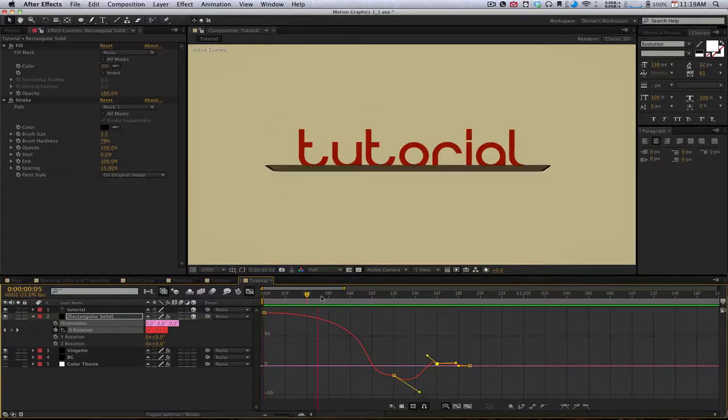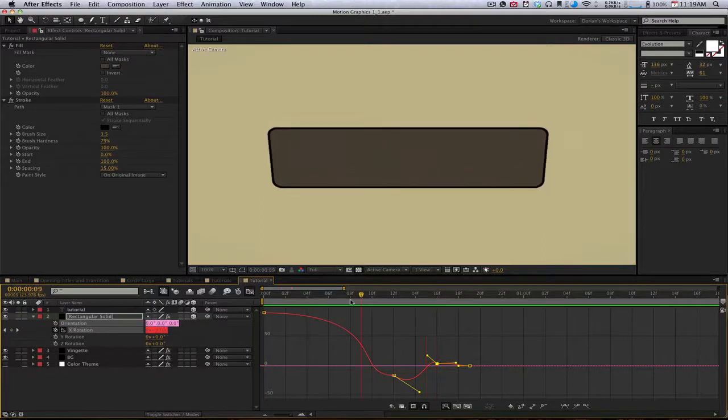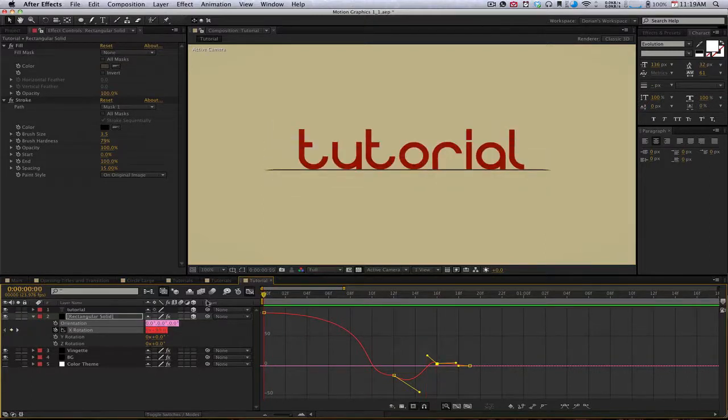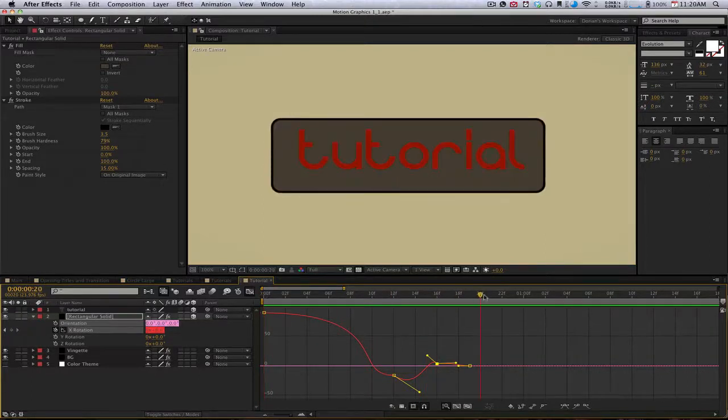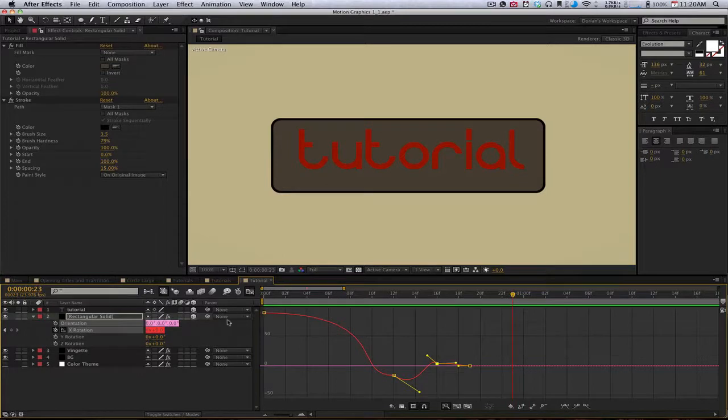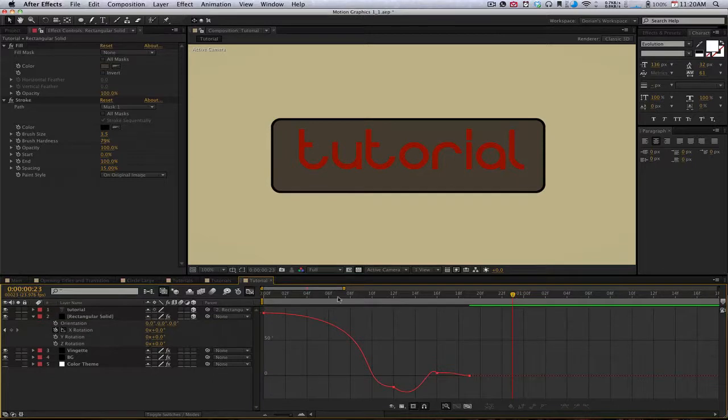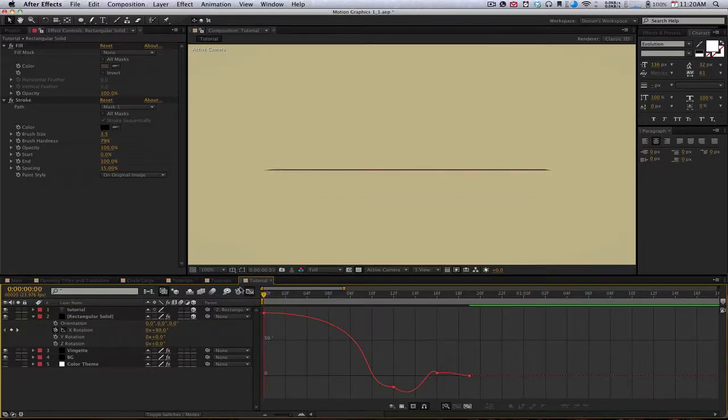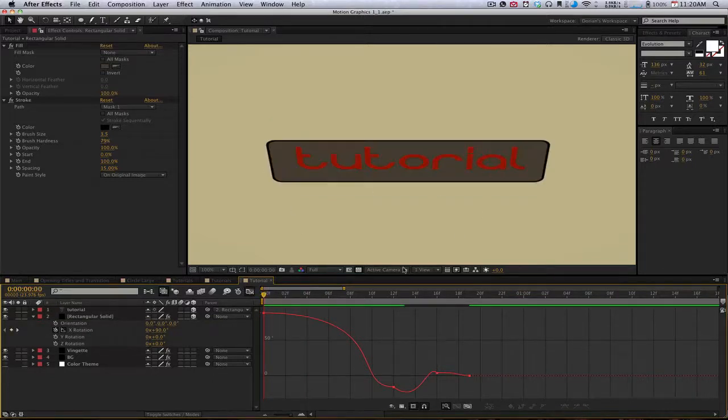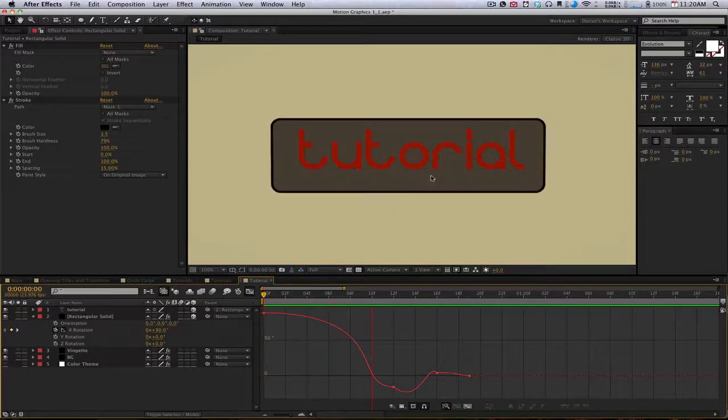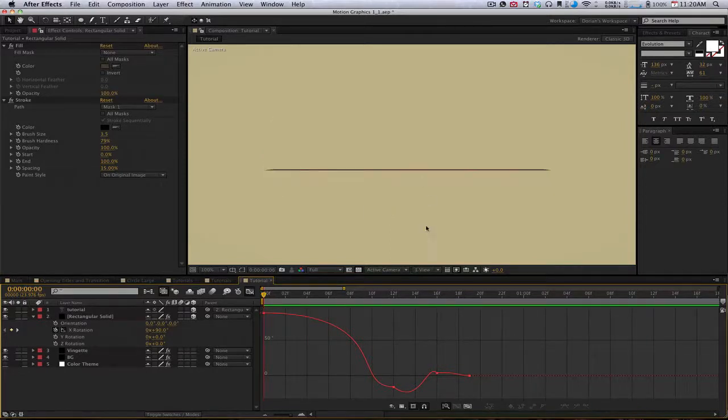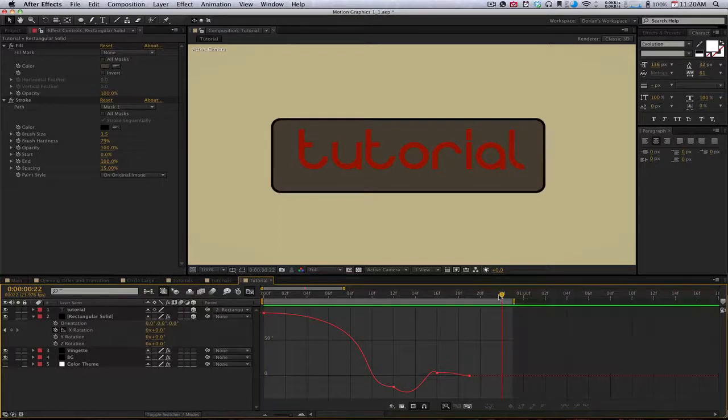Right now we're having a little bit of an issue telling how we're doing because our tutorial text is getting in the way. So I'm just going to parent this to the rectangular solid. You want to make sure this is 3D before you do that. What that's going to do is parent it, so when we render it, it will actually go with it.